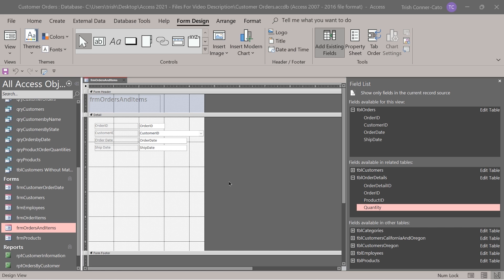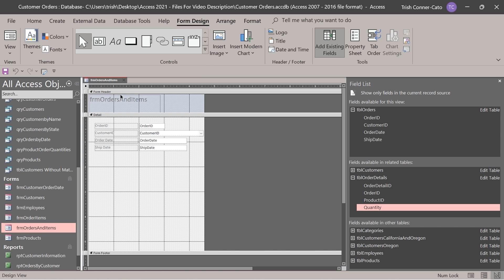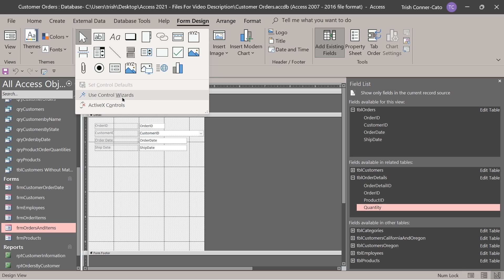Before we do that, I want to make sure a setting is active. Look at the form design tab of the ribbon, in the controls group — click the more button (the down arrow on the right side). Make sure that 'use control wizards' is active; the wizard wand icon should be shaded. If it's not active, the wizard won't pop up and it will expect you to program everything manually. We want the wizard to guide us through the programming steps.